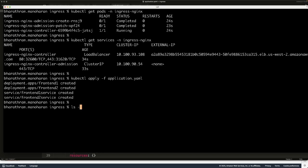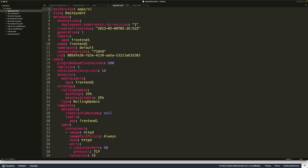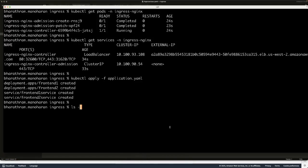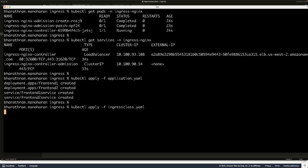Now we need to create a class called ingress class. It says the name of the class is nginx class, and we're using this type of ingress nginx controller. We're going to be using this class. Let's go ahead and create it. Kubectl apply ingress class. So we have a class.